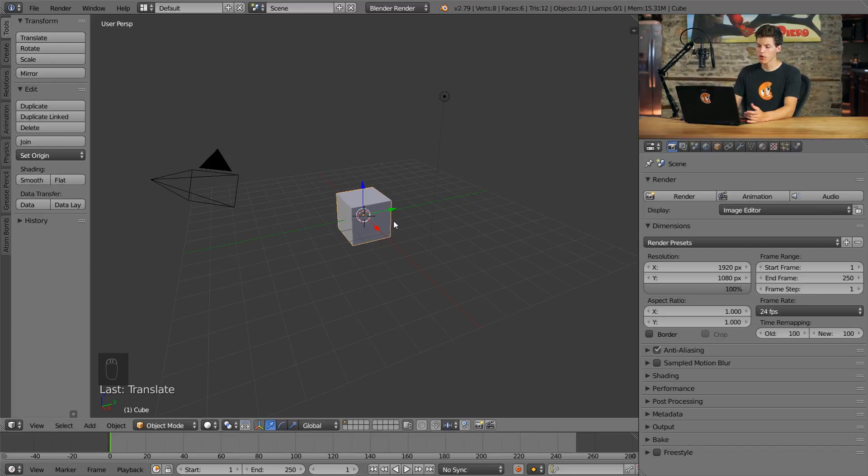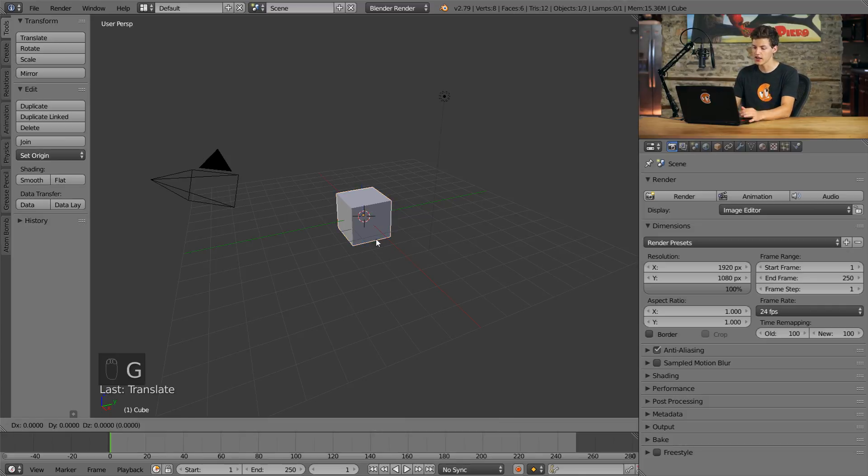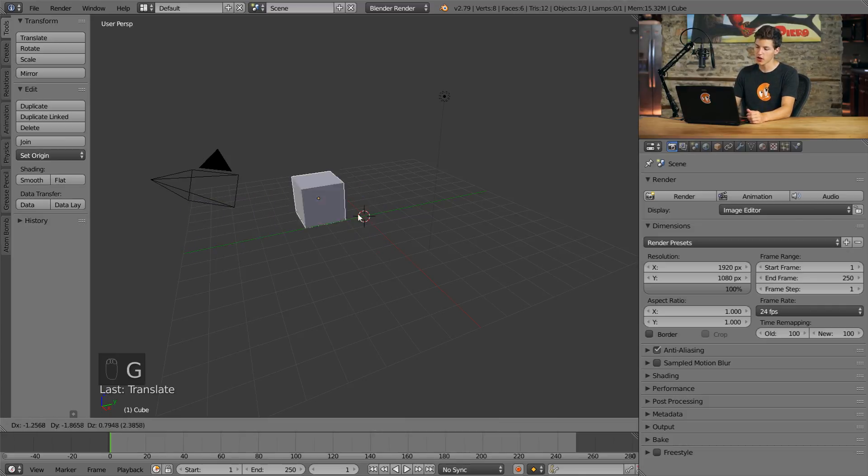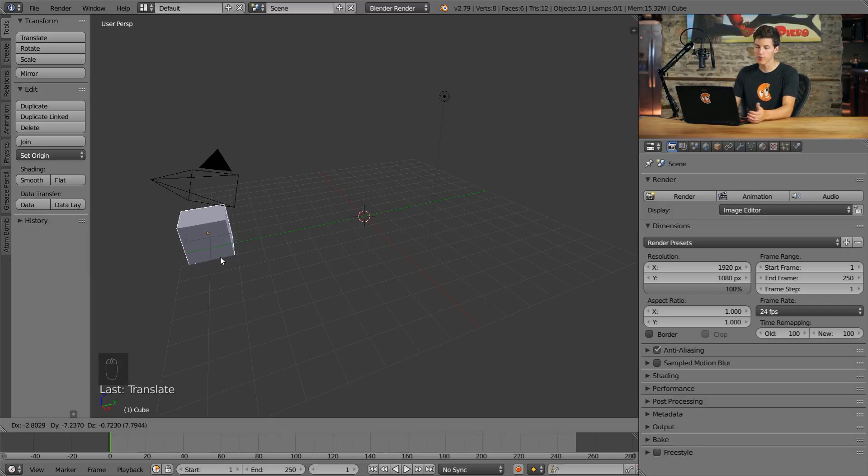But when we're using the grab function or pressing G, the hotkey, you'll notice that when we try to move it across the Y axis, it either ends up in front of or behind the 3D axis we're trying to move it along.